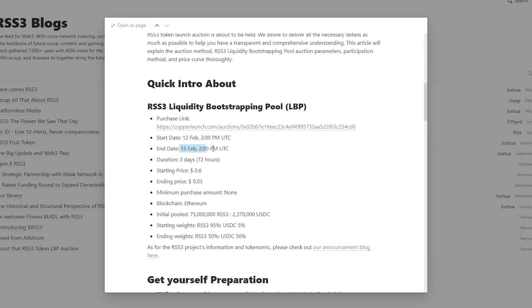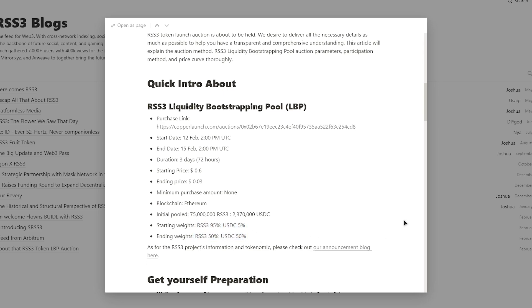Seed investors, their purchase price was 4 cents per RSS3. There will be a 12-month cleave and then a 24-month linear unlock. Purchase prices for participants in the private token sales range from 6 to 15 cents.